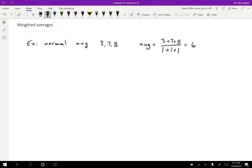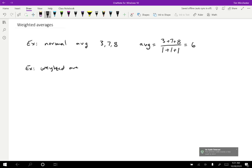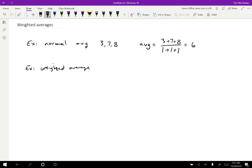But we can also do what's called a weighted average. So a weighted average is a little different. And so I think the most familiar example of a weighted average is in calculating grades. So you might, for instance, look at a syllabus for some class and maybe for that class 50% of your grade is determined by the exams and 25% is determined by the homework and then maybe there's a 25% that is determined by the labs.